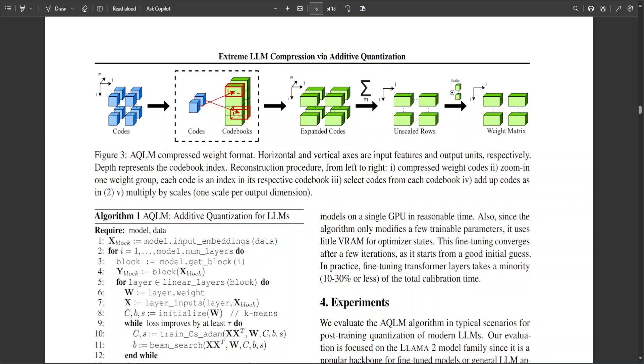Also, the researchers of this method, AQLM, they have also provisioned a set of pre-quantized model from the Llama 2 family as well as some quantization of mixed roll. Their code is fully compatible with hugging face transformers. So you can also load the model through from pre-trained function, which I'll show you shortly.